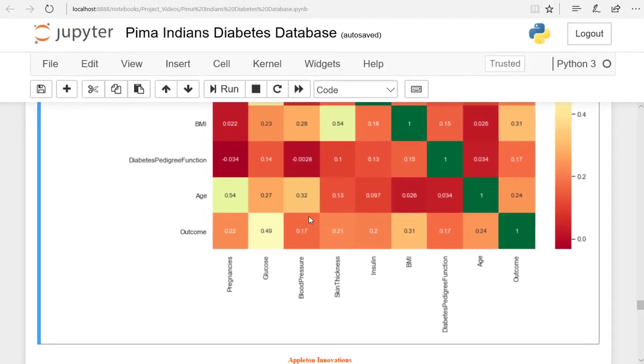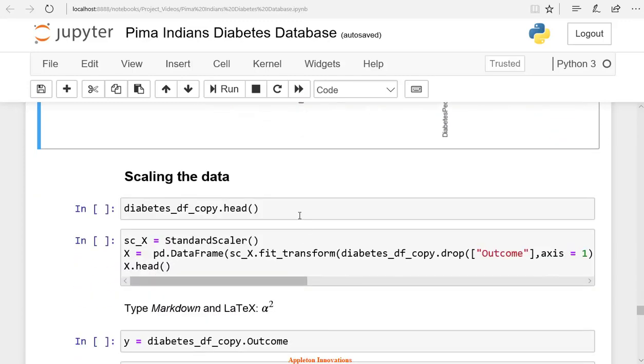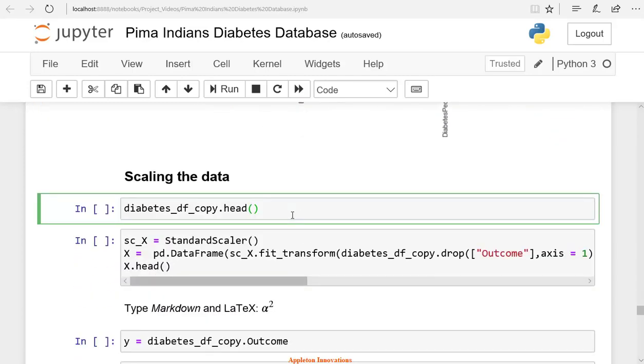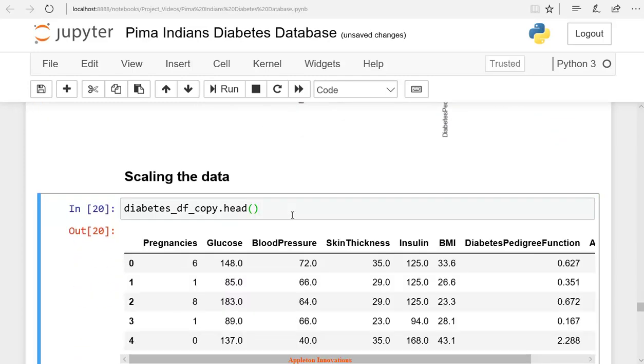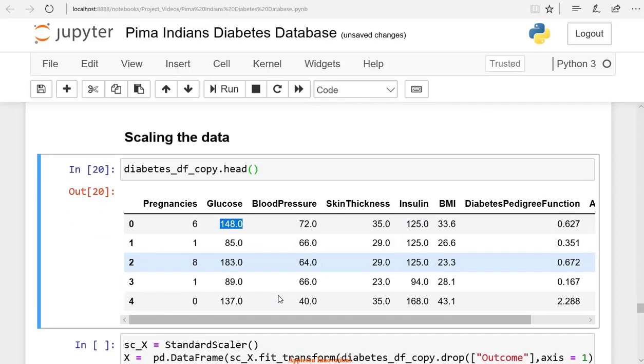Let's check our dataframe using the head method to see the first five data points. We have glucose, blood pressure, and skin thickness. These values are in different ranges - some around 35, some around 148. We can observe the variation here.